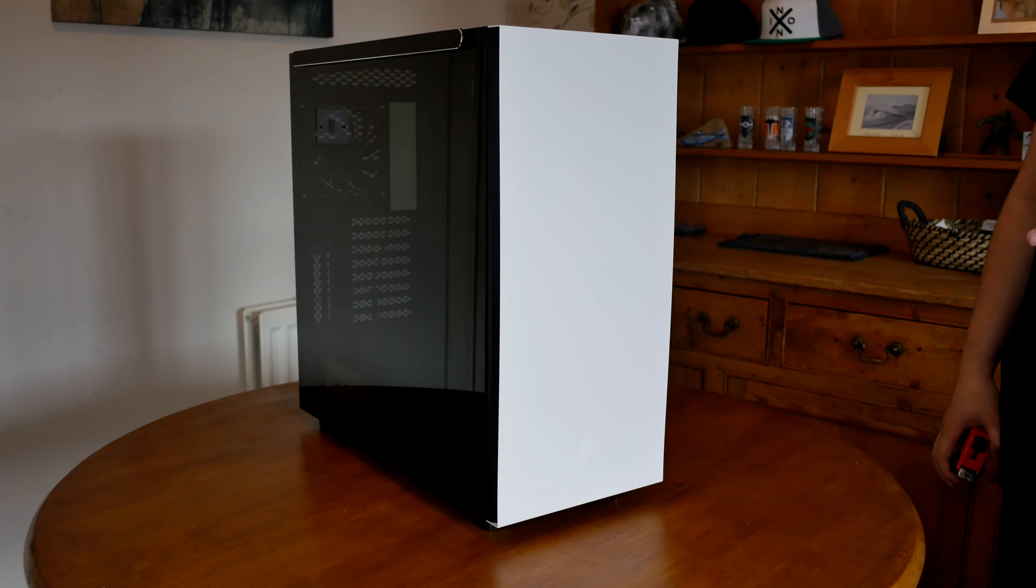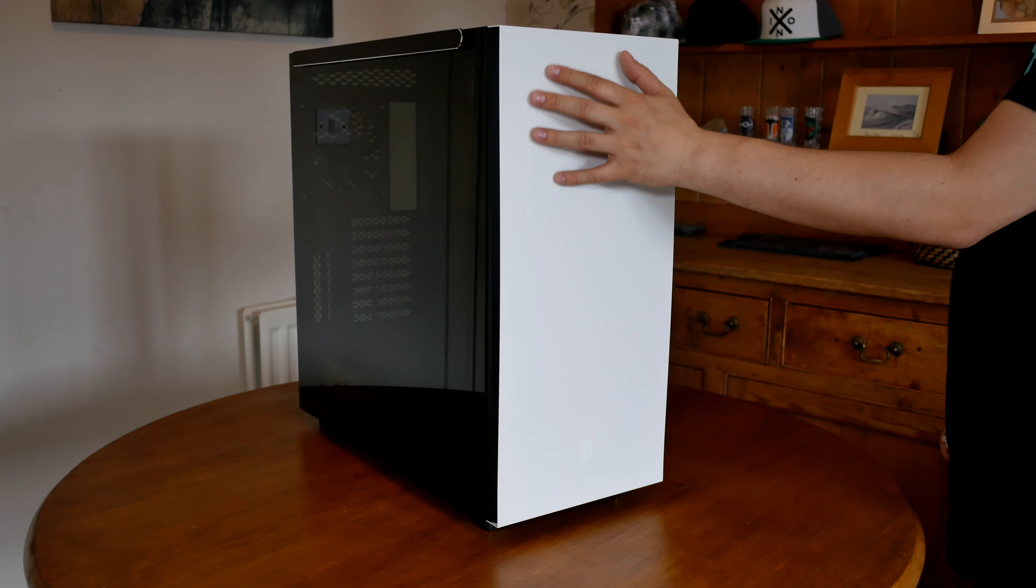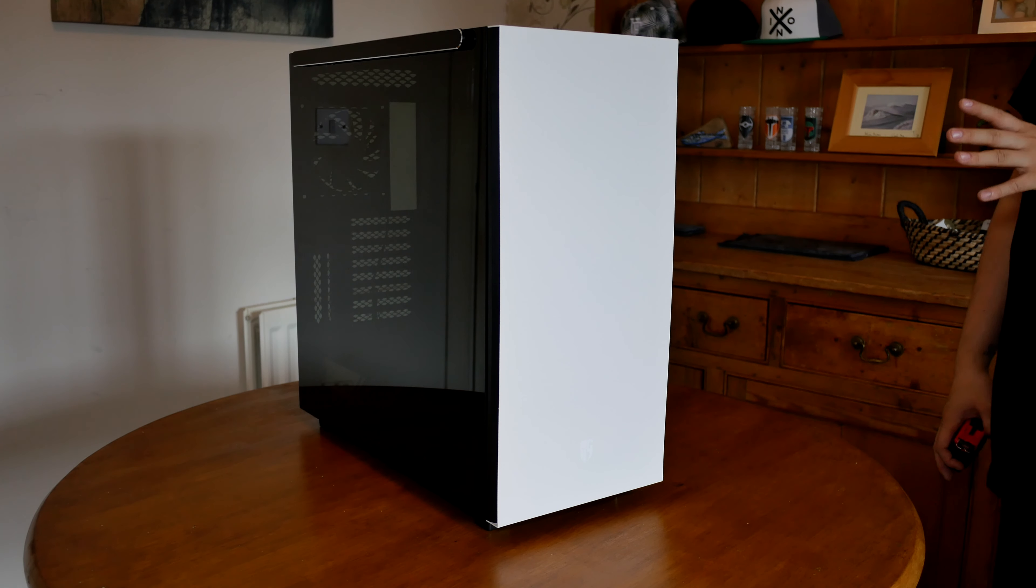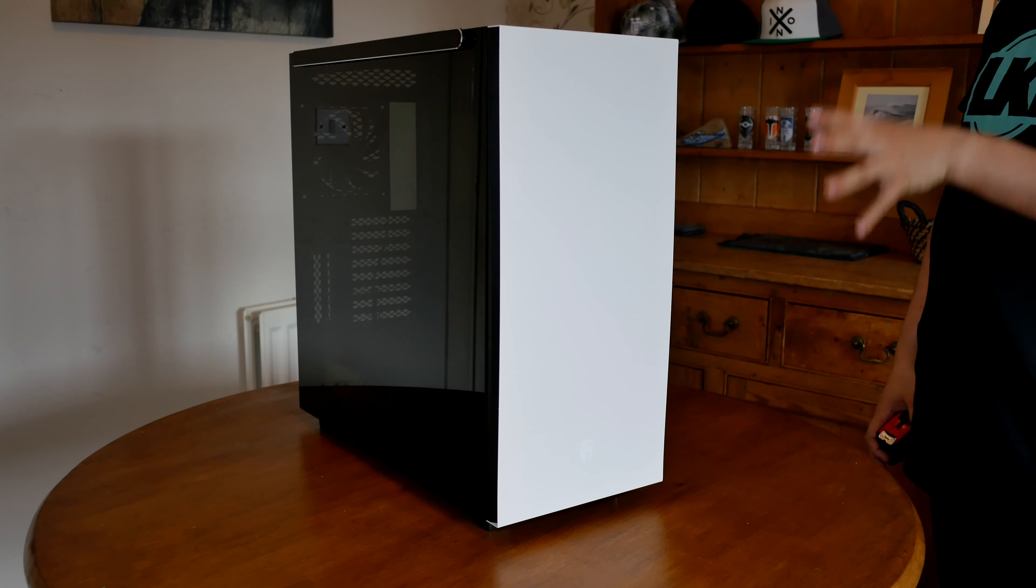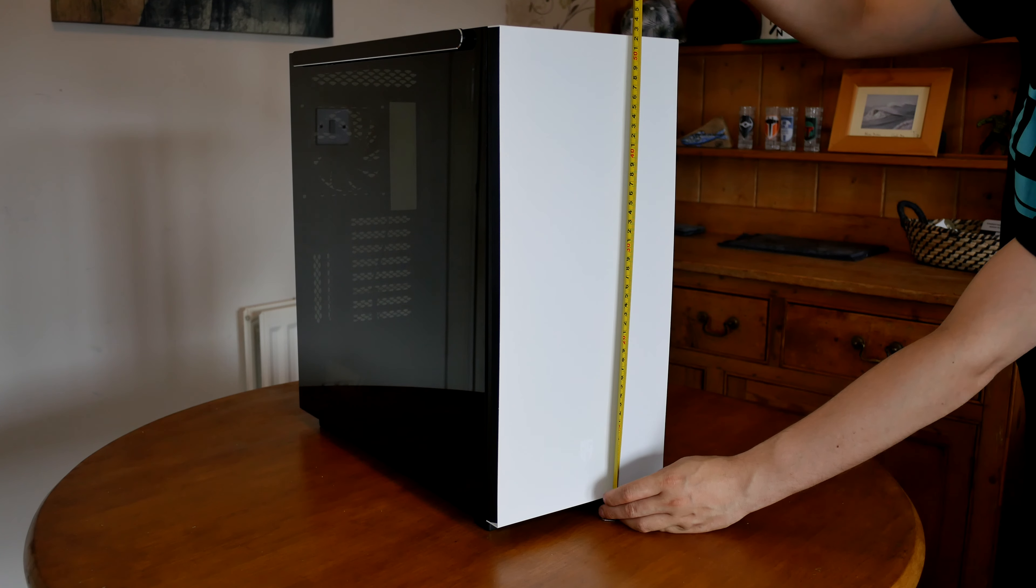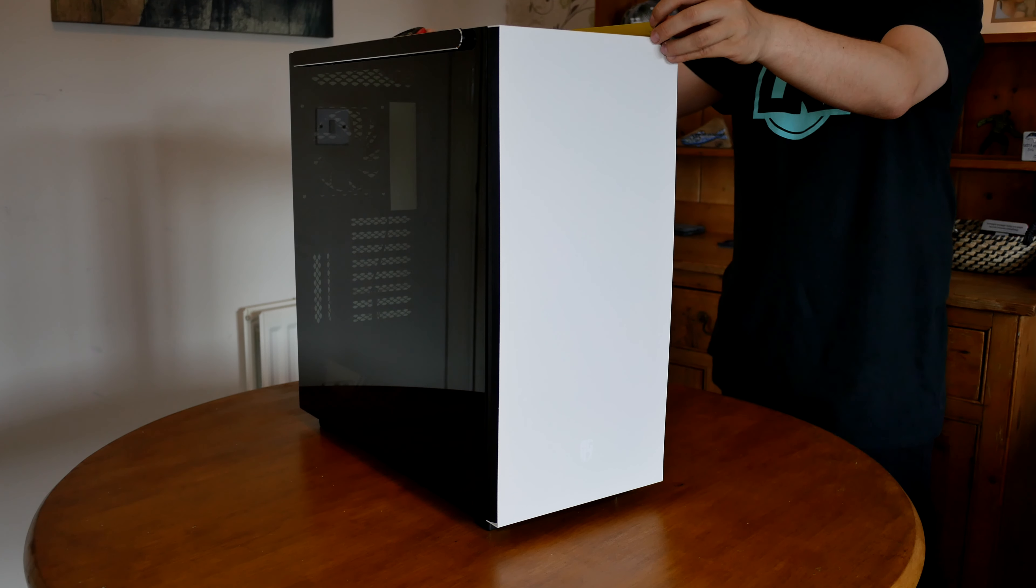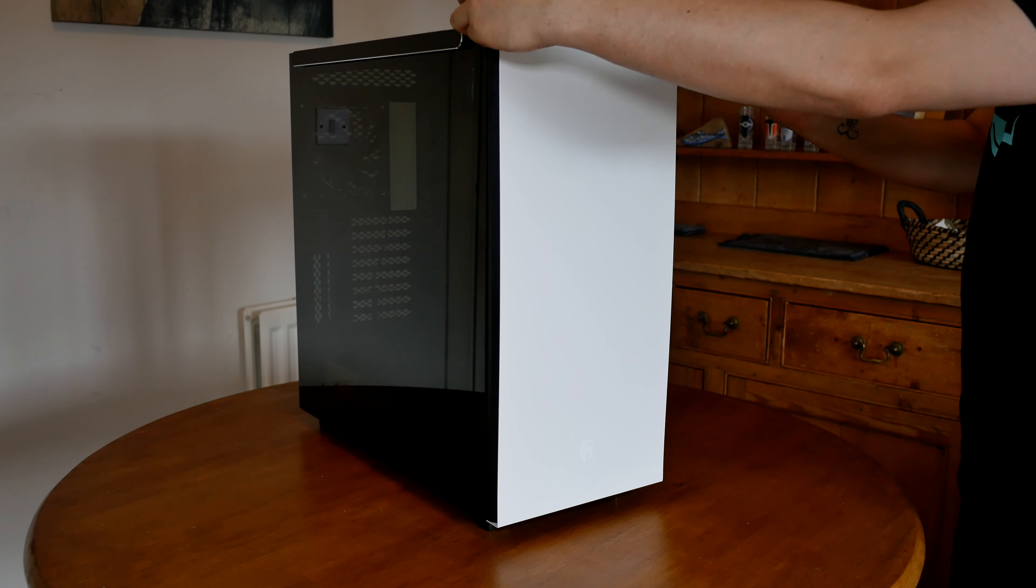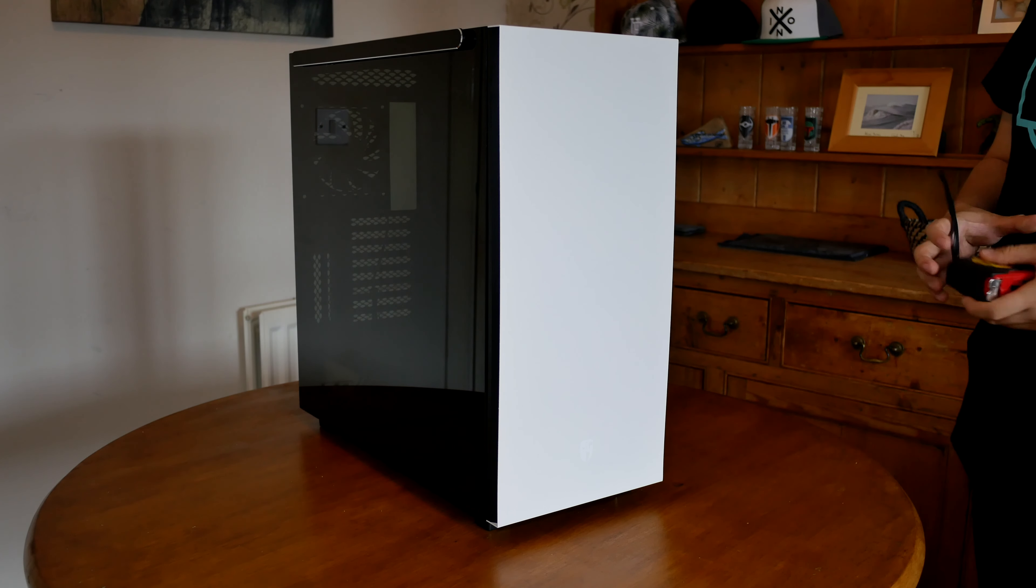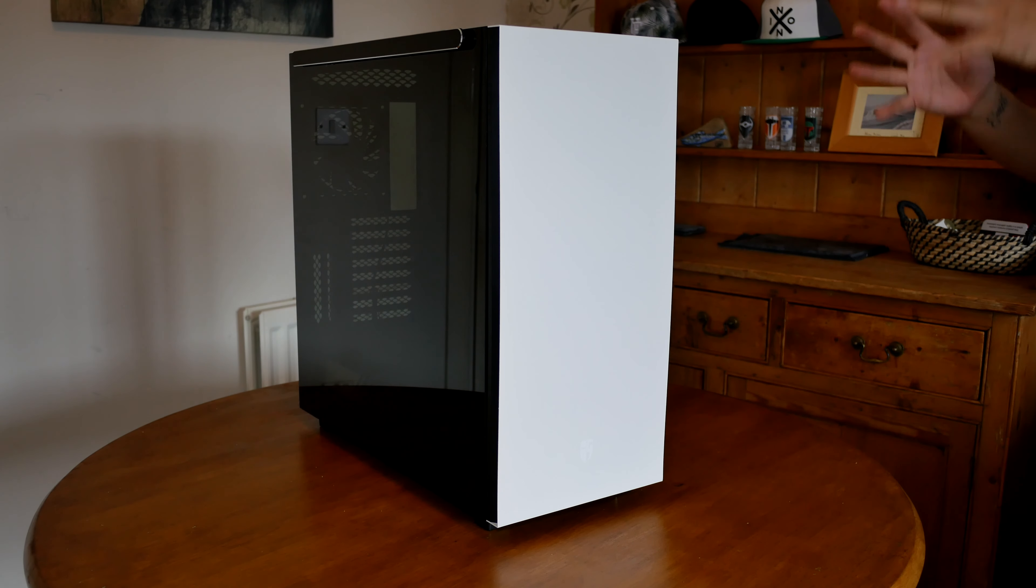First things first, this case is available in black and also the white version that we have here. One thing you're not really going to see in this video is this is a matte white, like a textured matte white. It looks absolutely beautiful, almost like it's had white primer paint on it. It's got Stormtrooper written all over it. As for the dimensions, it is 52 centimeters in height or 20 and a half inches. Depth going backwards it's 51 and a half centimeters or just over 20 inches, and the width is 23.5 or just over nine and a quarter inches. I'd definitely say this is a mid tower case, but you can pack quite a lot in it.